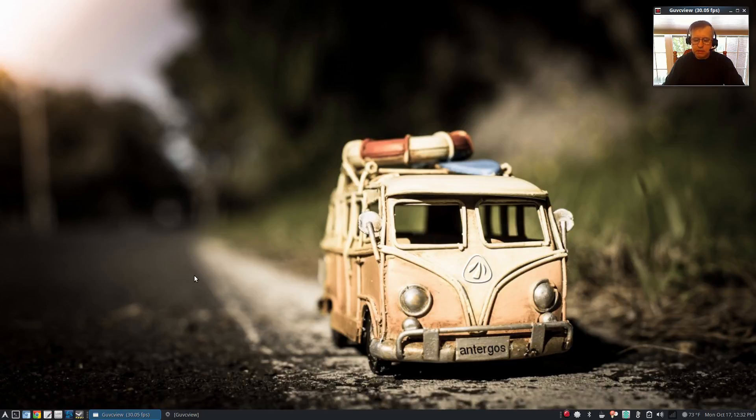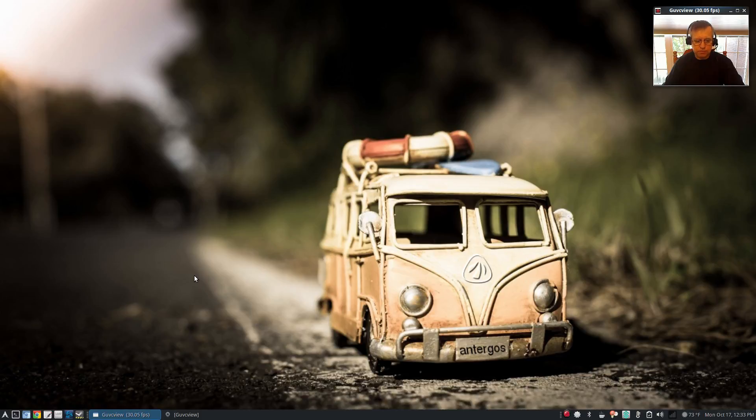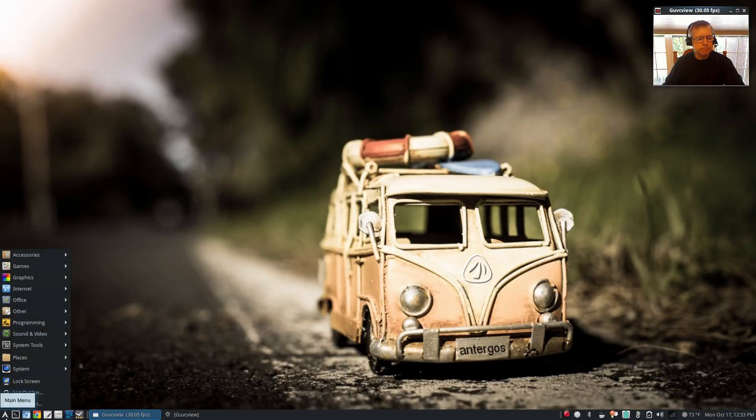This is immediately after booting so that there's nothing loaded except the applications that I'm using to measure the resource consumption. So let me show you. I took a screenshot of each of the three systems.